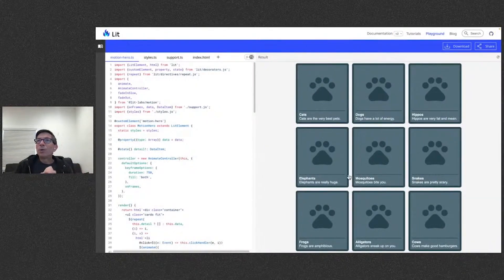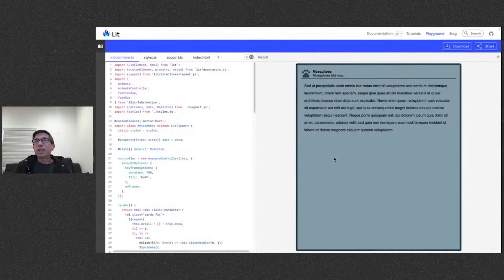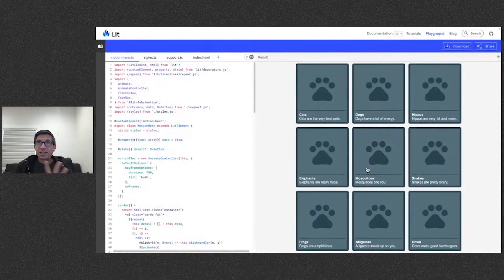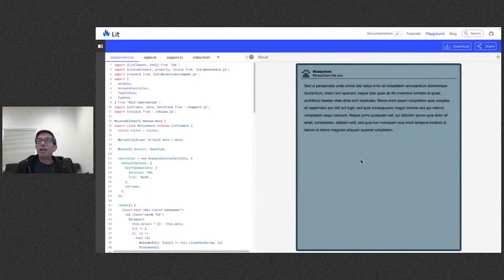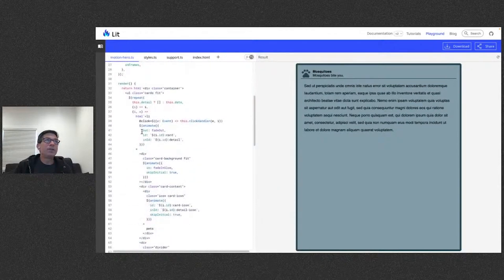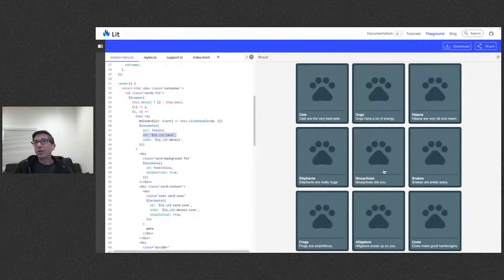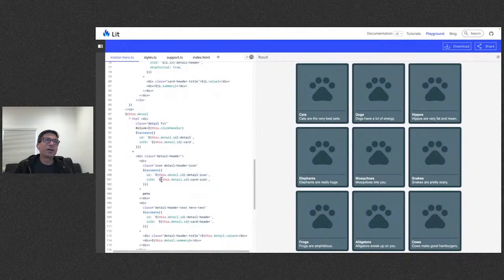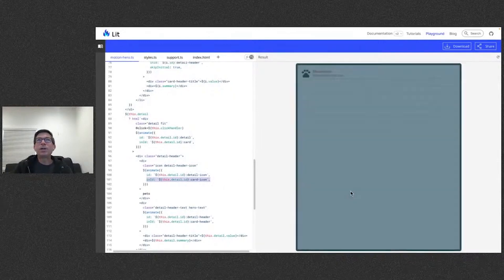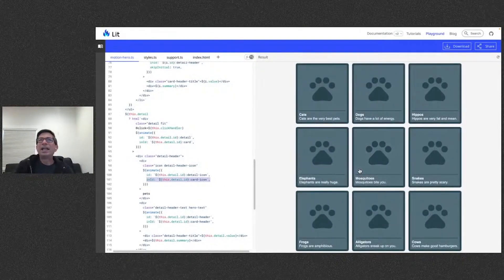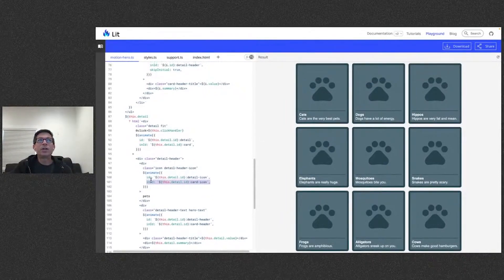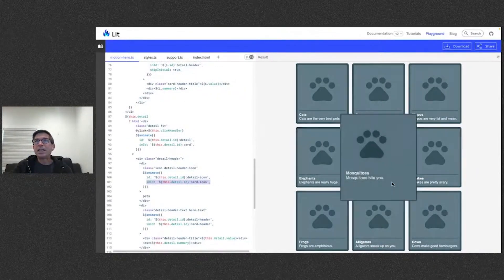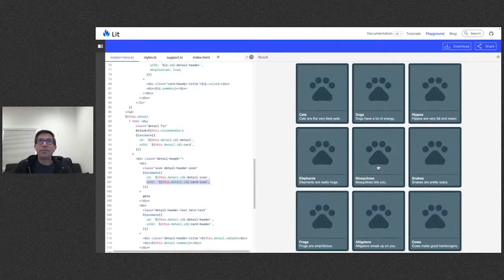How does that hero transition relate to FLIP? The card element and the detail element are actually different DOM elements. We tell the animate directive to link them using an id and an inId. The card gets an id on its animate directive to serve as the source position. The detail element uses an inId referencing that card, so it starts the flip from the card's position. This creates the linked zoom effect between the two elements.